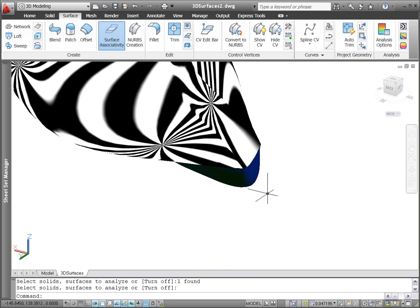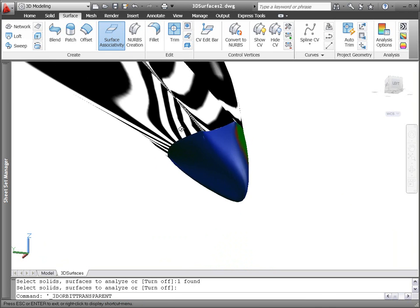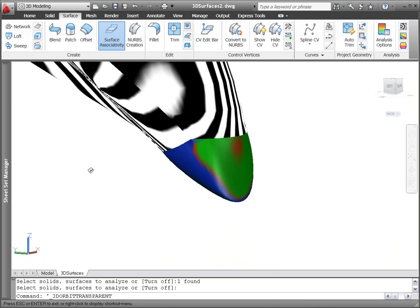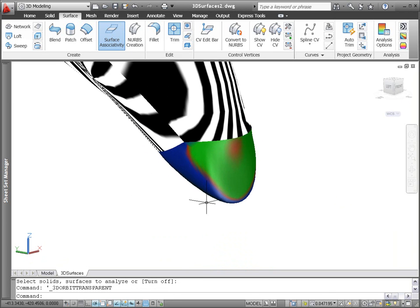You can use the analysis draft tool to inspect the angle variation between face normals in the current UCS plane. This helps you determine if there is adequate space between the part and its mold.